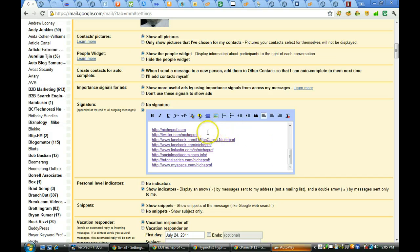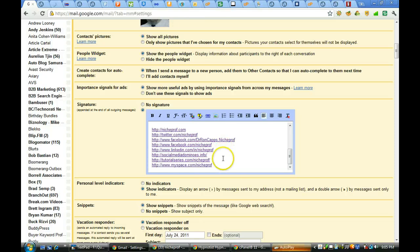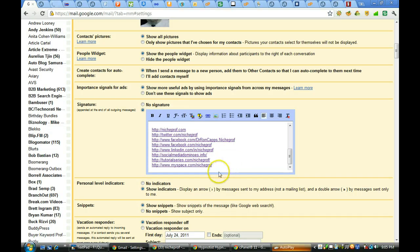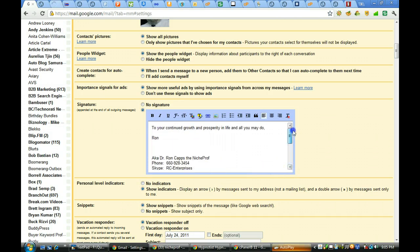The main blog, Twitter, Facebook, fan page, Facebook, LinkedIn, social media dominoes, tutorial series, and MySpace. And yes, I still get traffic from MySpace, gang. It is not dead.